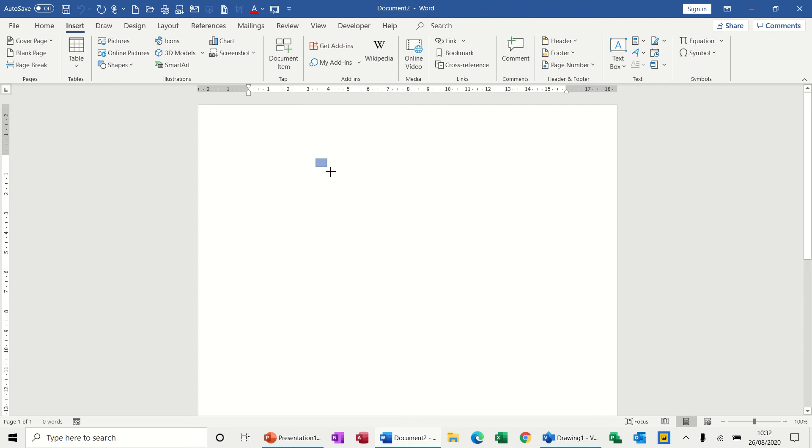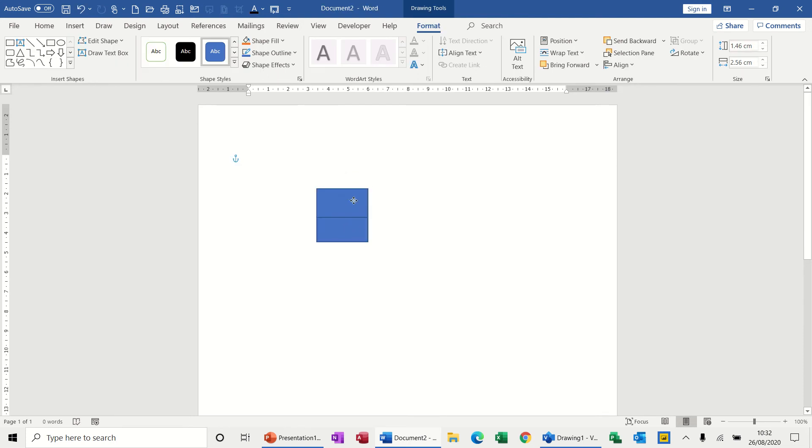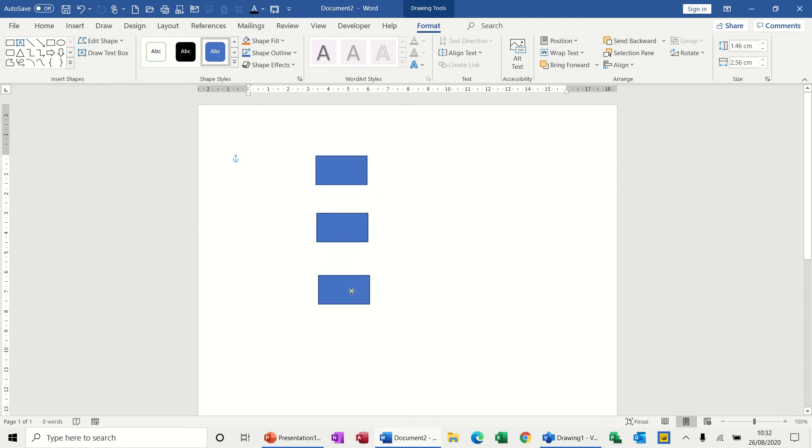I'll just use that one, draw, and just to make a point I'm going to copy this down with my control key, just need three shapes.